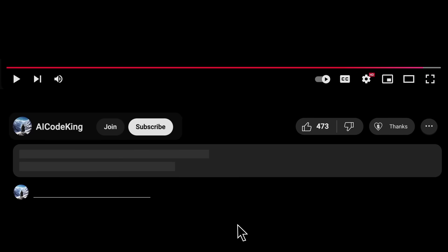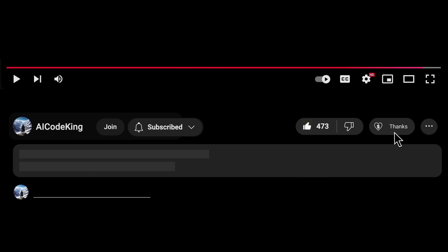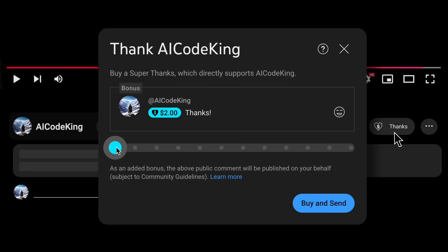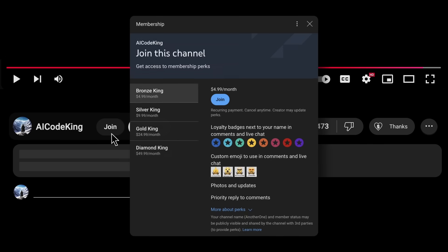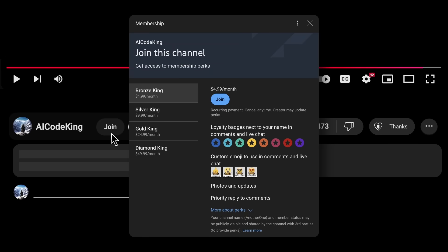Anyway, share your thoughts below and subscribe to the channel. You can also donate via super thanks option, or join the channel as well, and get some perks. I'll see you in the next video. Bye!